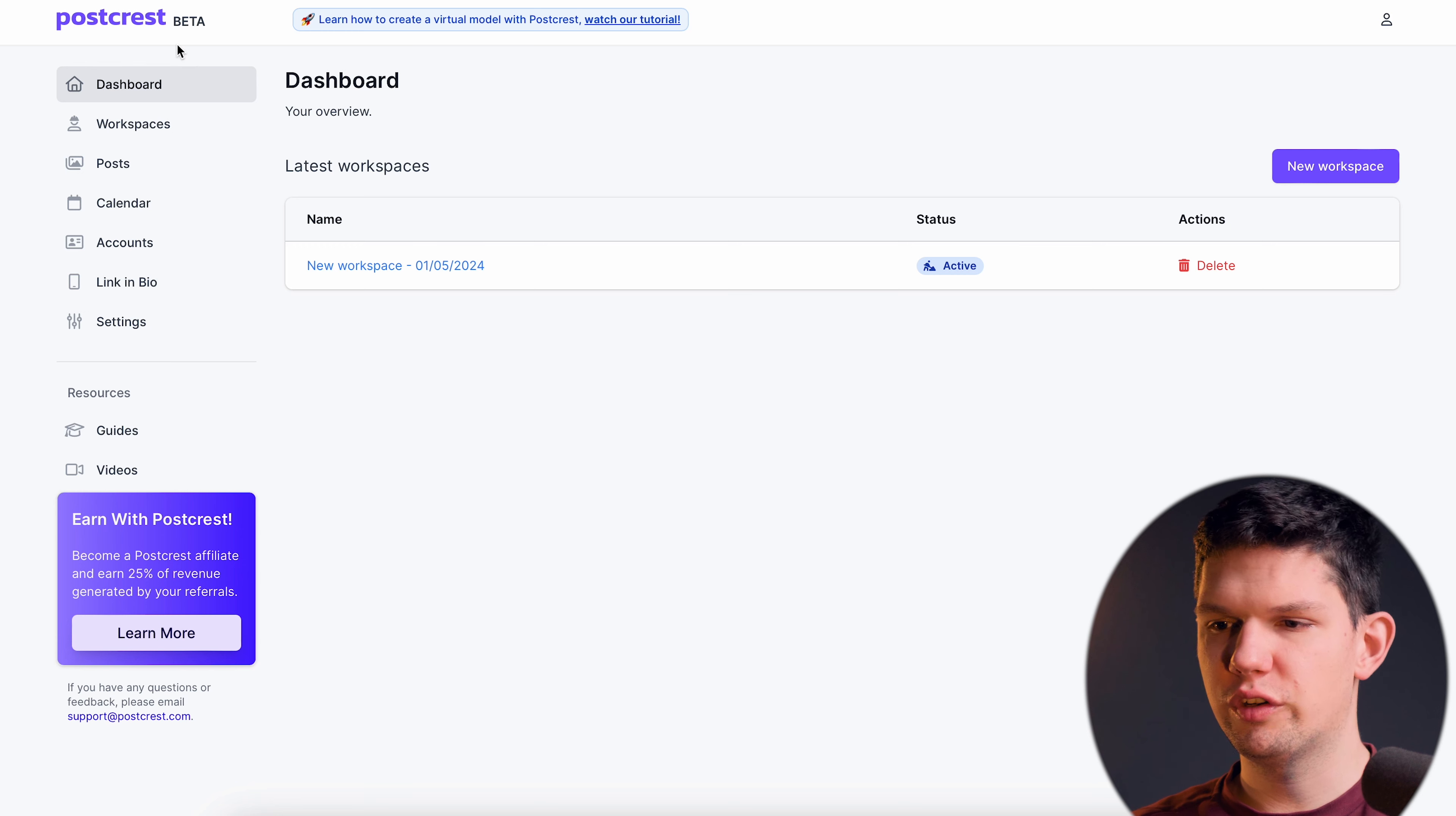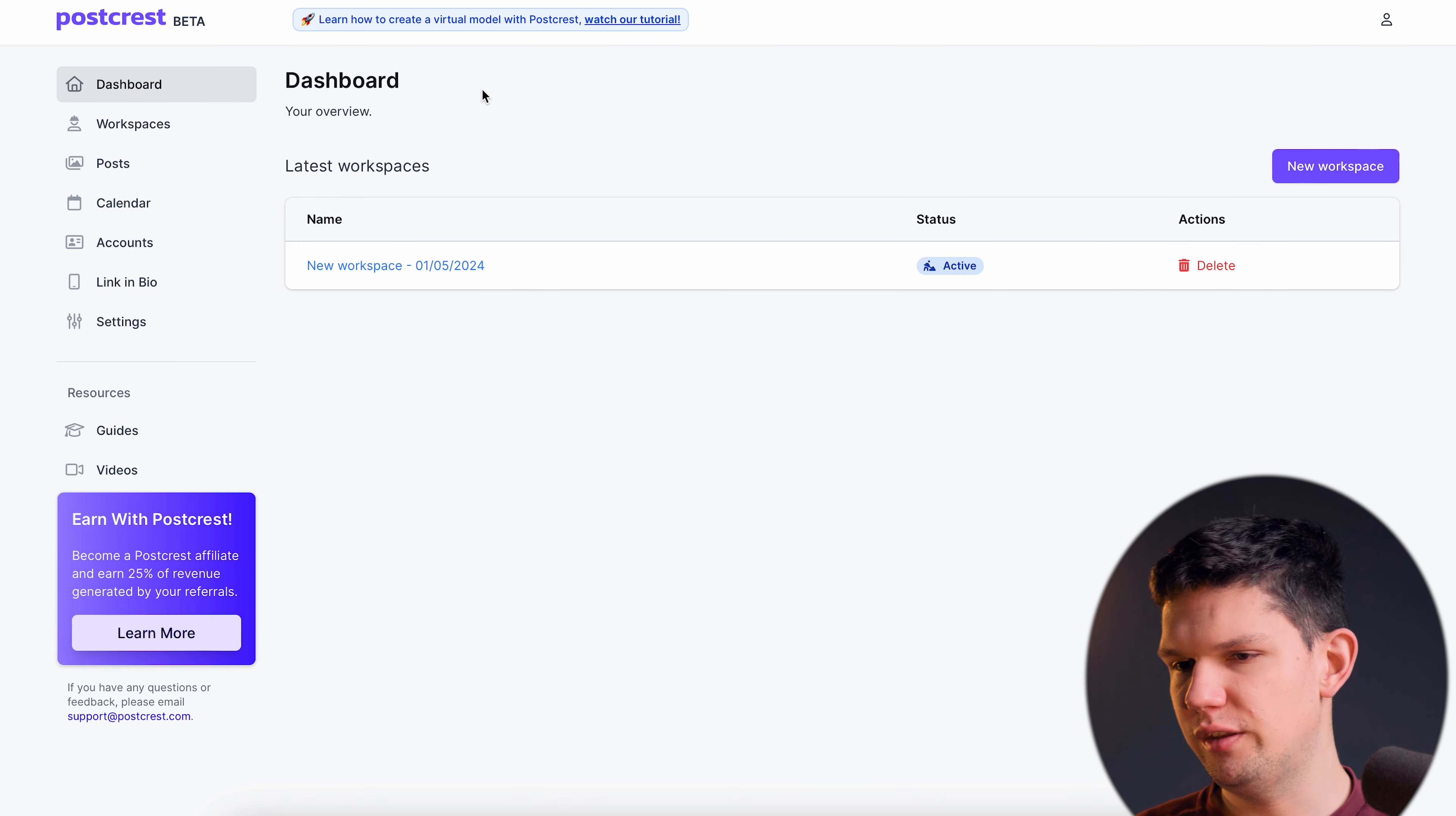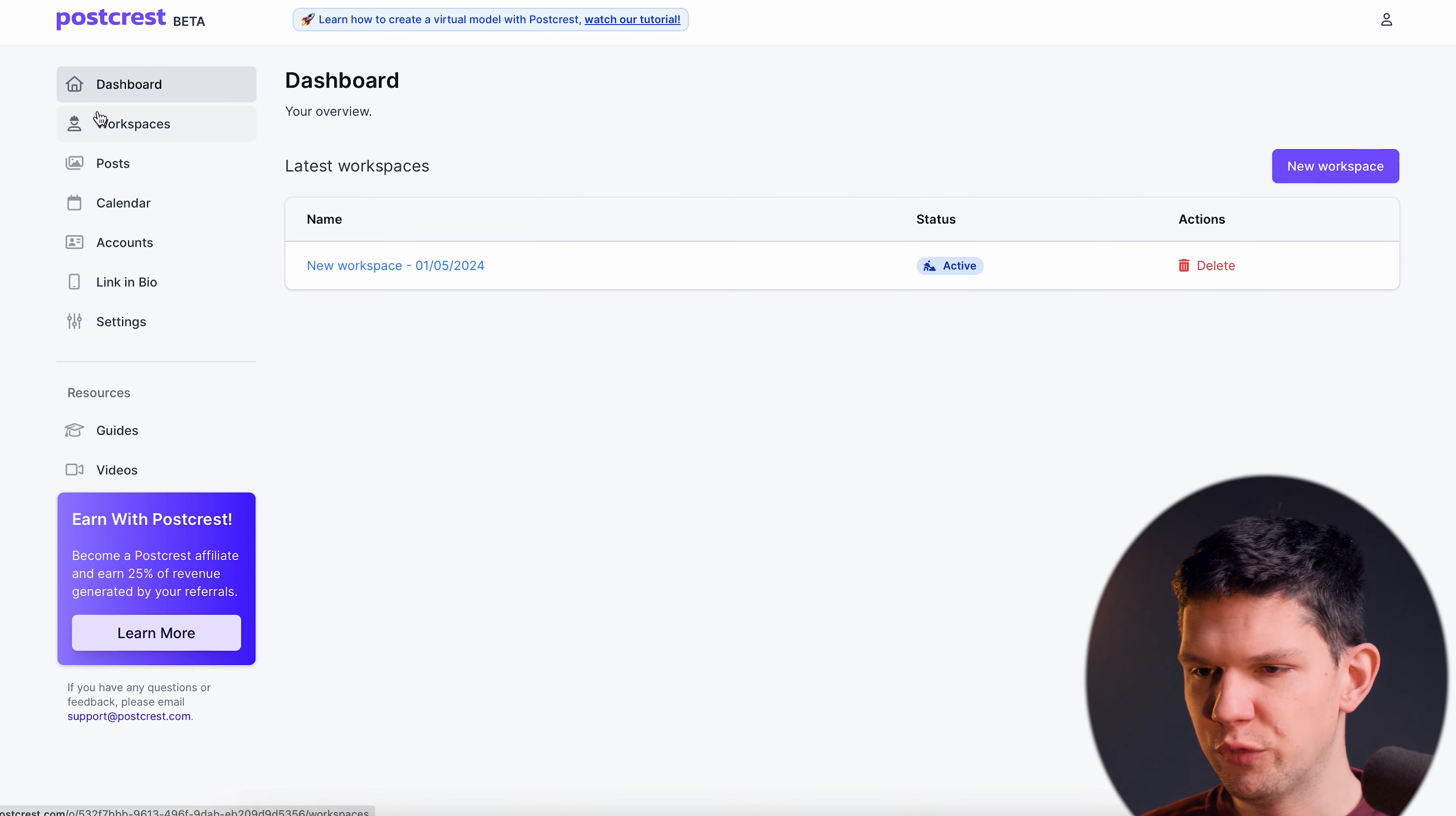So this is Postgres and they are the sponsor of this video as well. So as you can see, this is how their UI looks like.